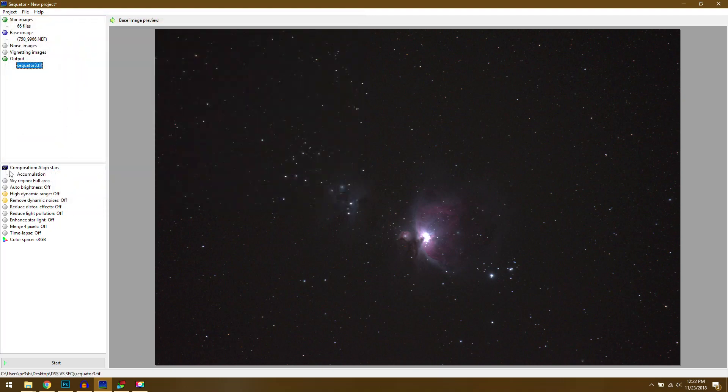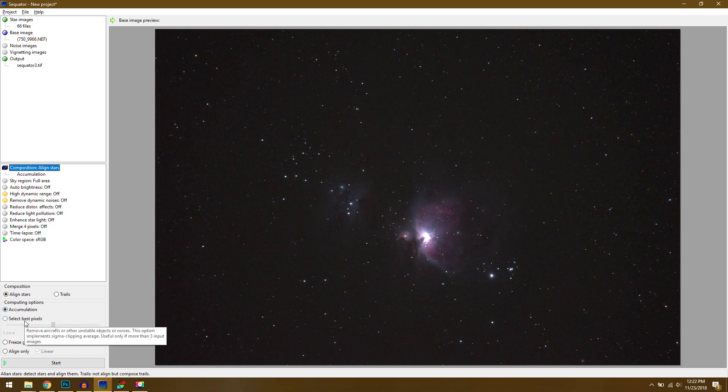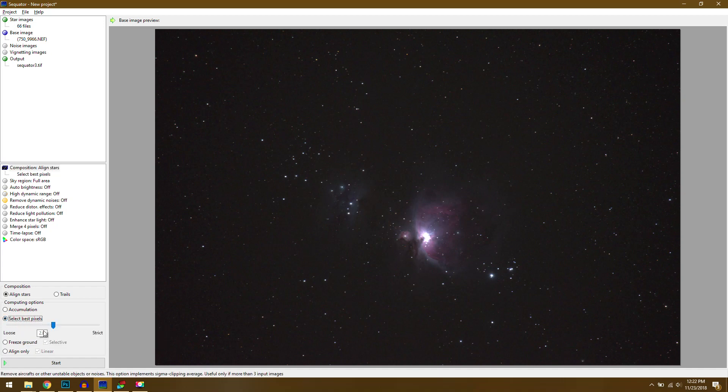Then we'll come down here to the bottom and this is where we have all of our different settings. First we have composition. You can choose either accumulation or you can do select best pixels. This is normally what I use and it says here it implements the sigma clipping average which I think is the same process that's done in deep sky stacker. You can usually drag the slider over here to the right for a very strict radius so it should perform a little bit better. And really that's all you have to worry about.